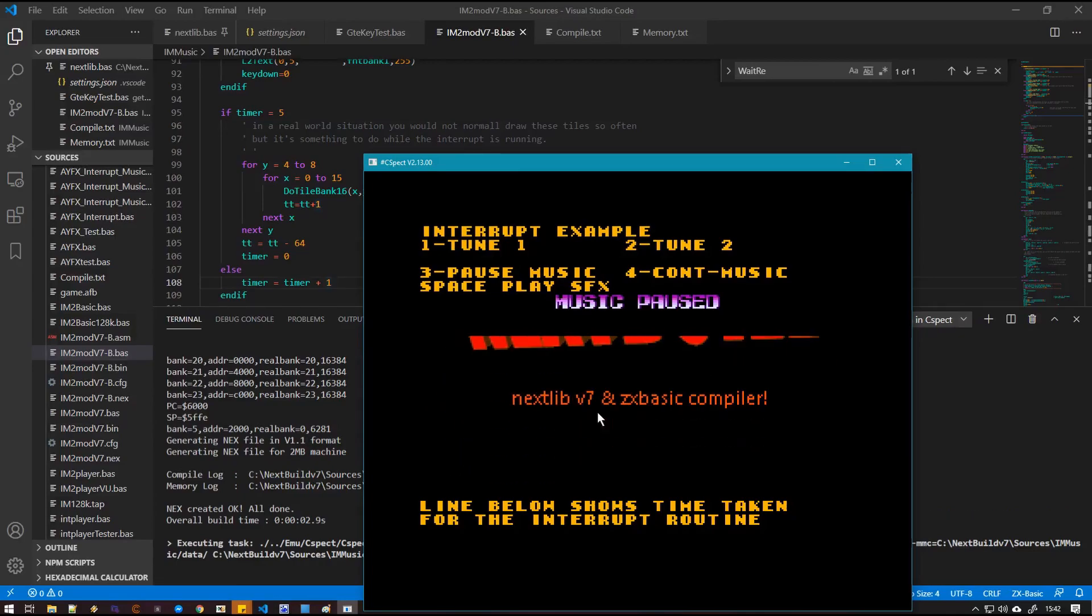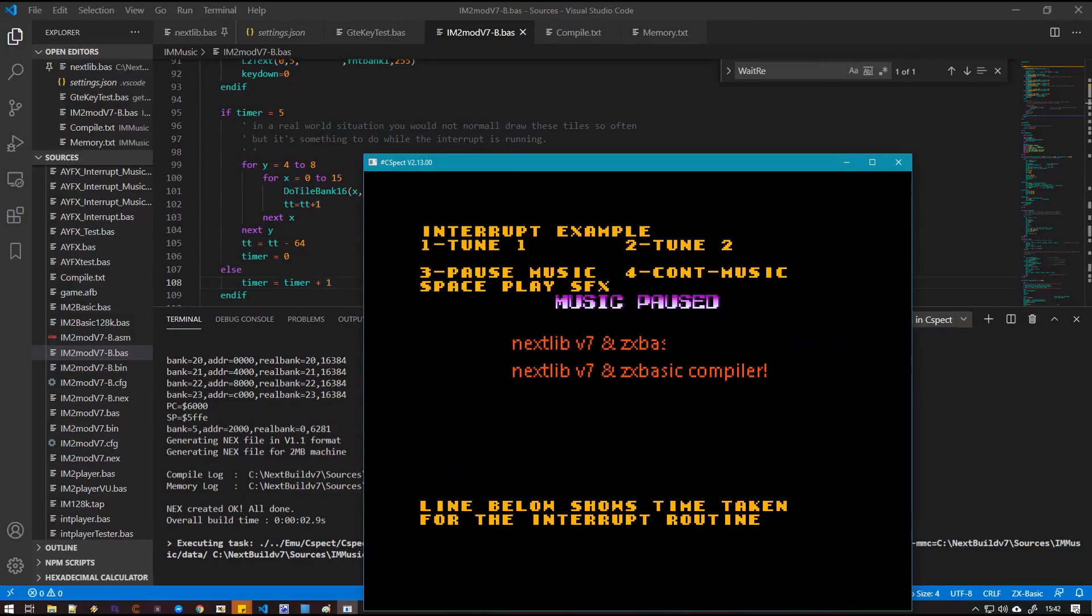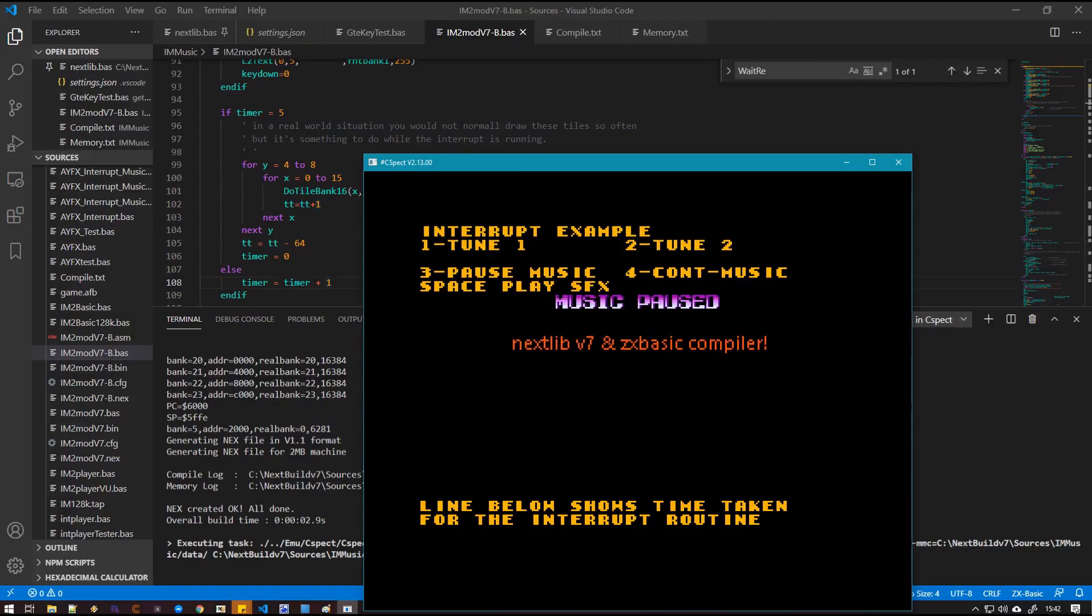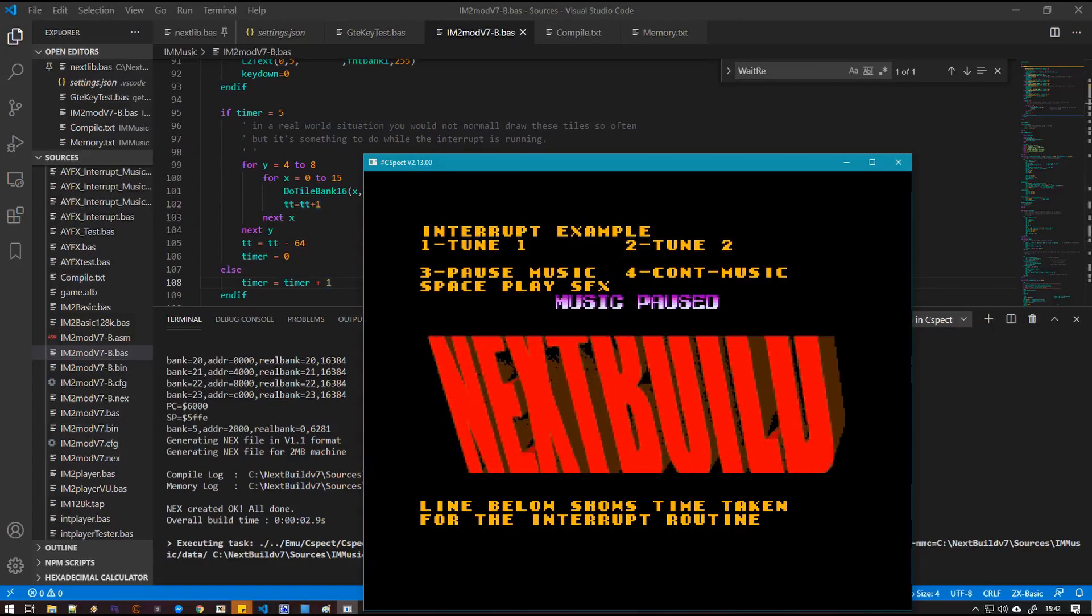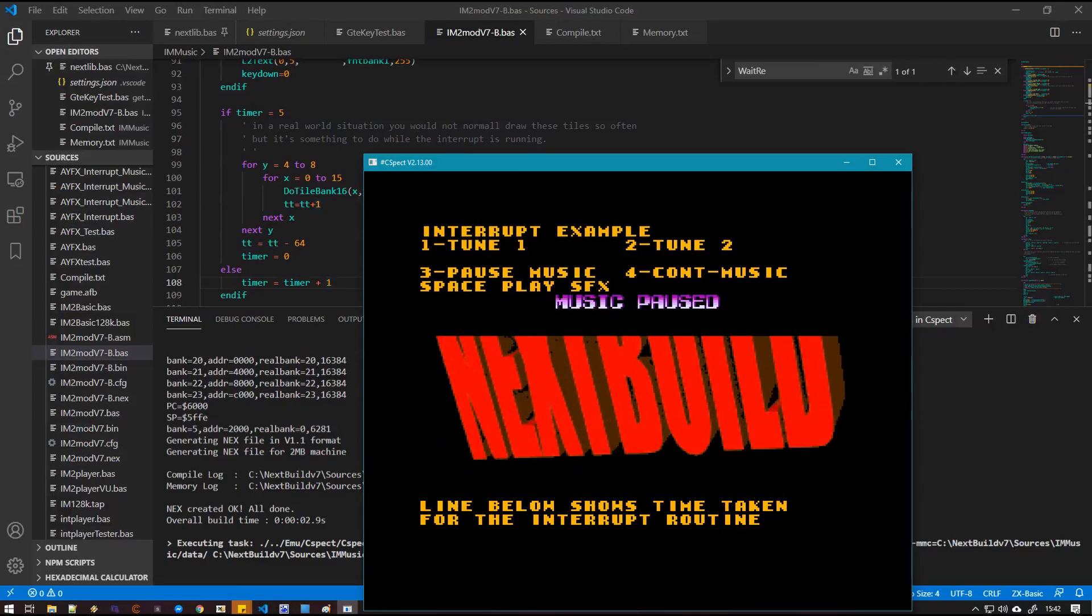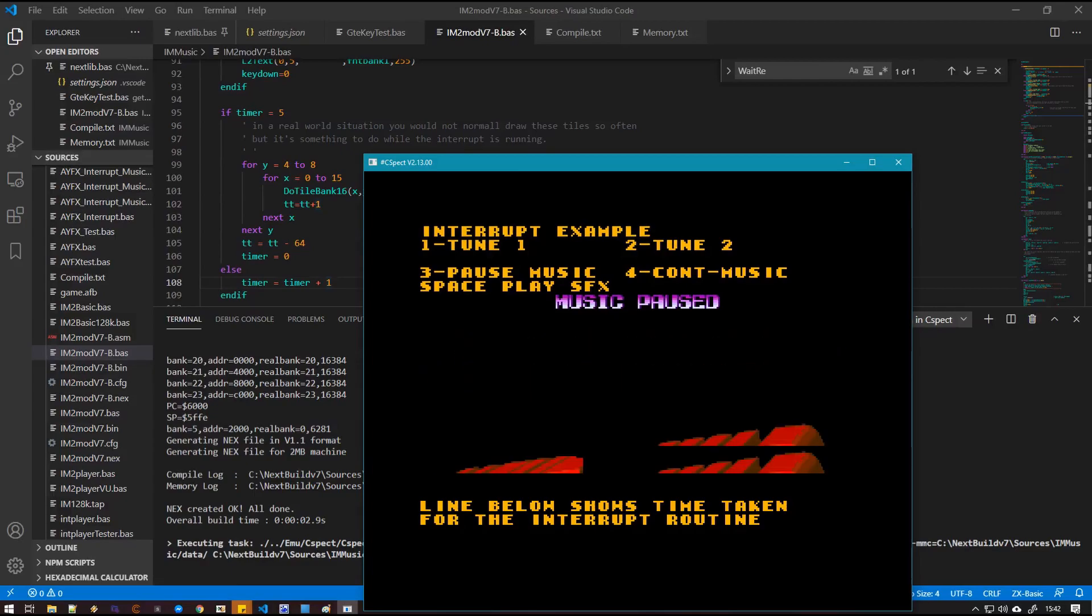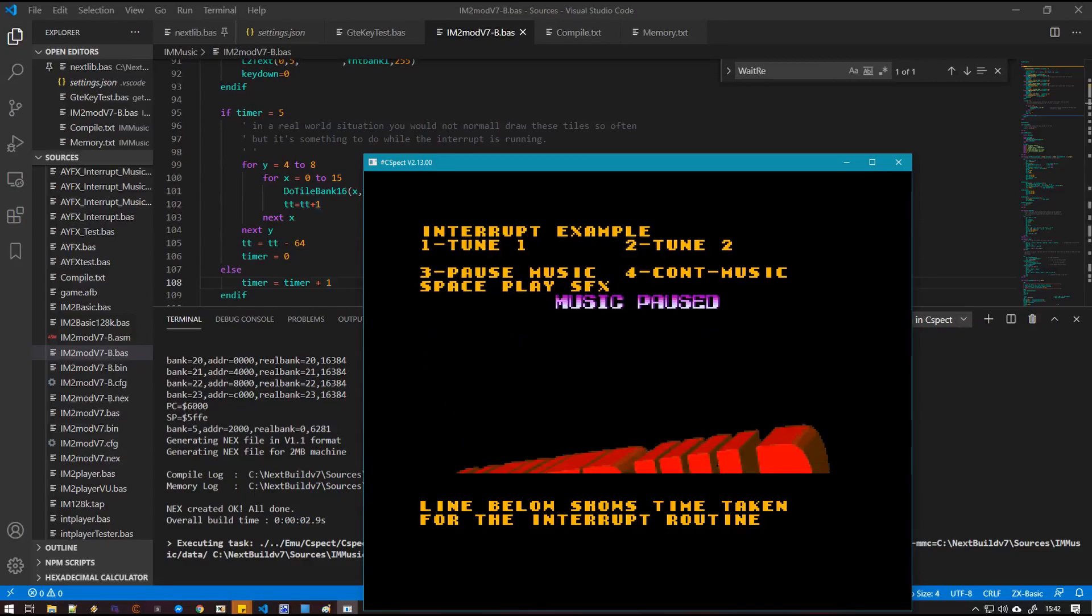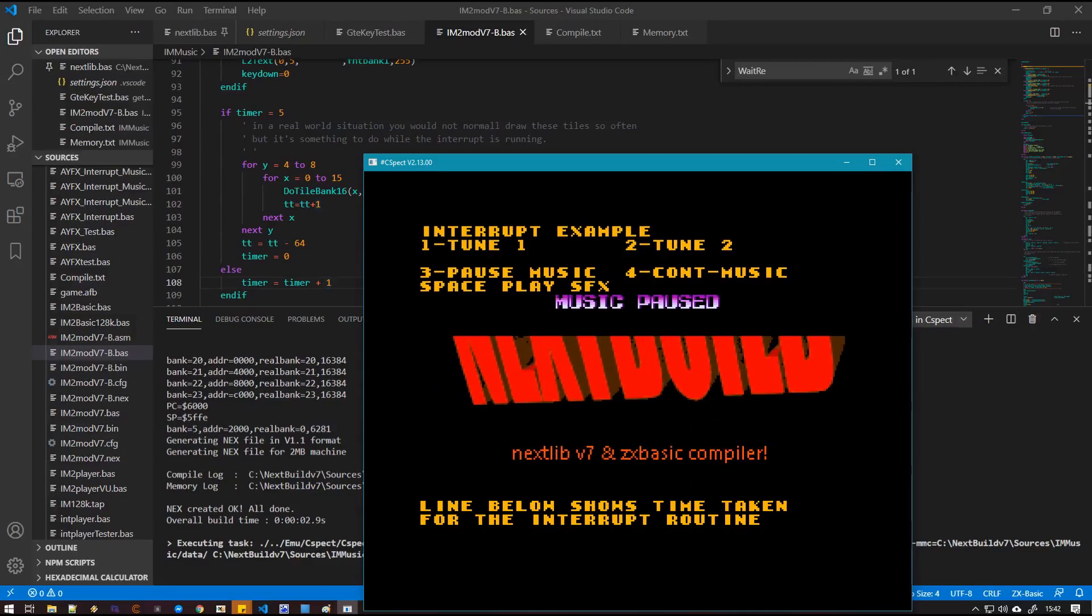Hopefully we'll be having the new version of next build with Boriel's latest ZX Basic compiler. Potentially at the end of this weekend. I'm trying to work as fast as I can to get everything tidied up. But I hope you've liked this small example and I'll see you next time.